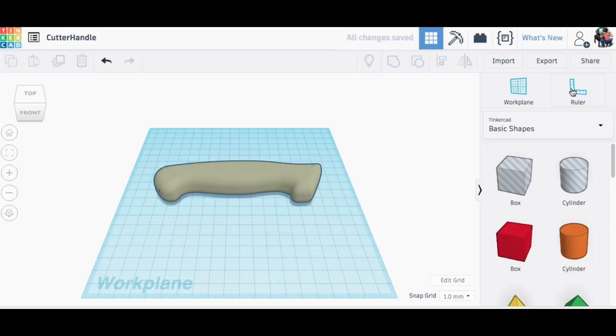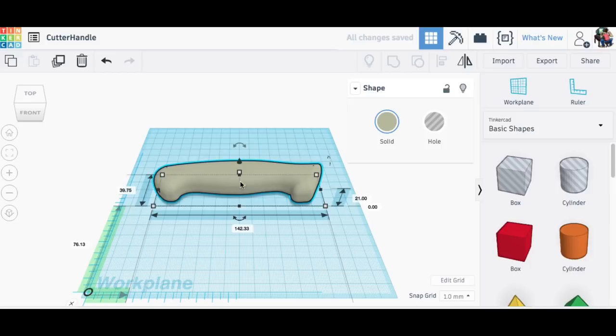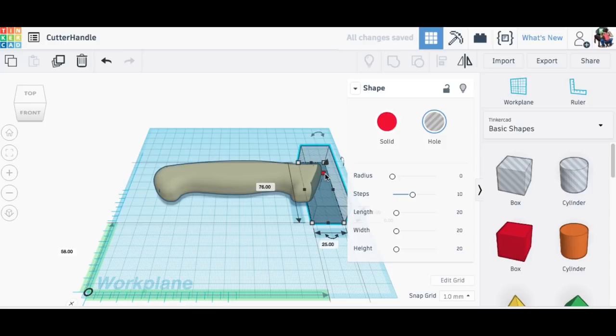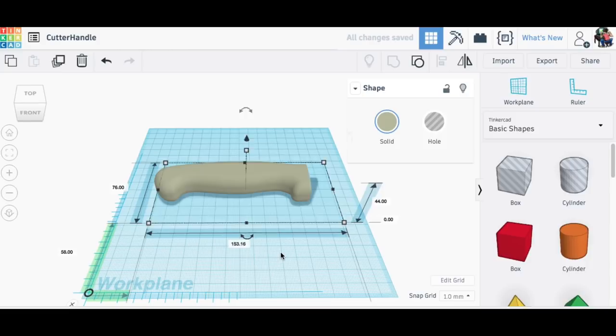But before I do that let's put the ruler in the corner. Now I'll bring in this box that's actually a hole designed to take away material. So I'll put it next to the handle here where I want to make it flat, stretch out the box and then make it taller so it covers the whole handle. And now I can position this so I get a nice flat edge on this handle. Group them together and I got the beginnings of my handle.